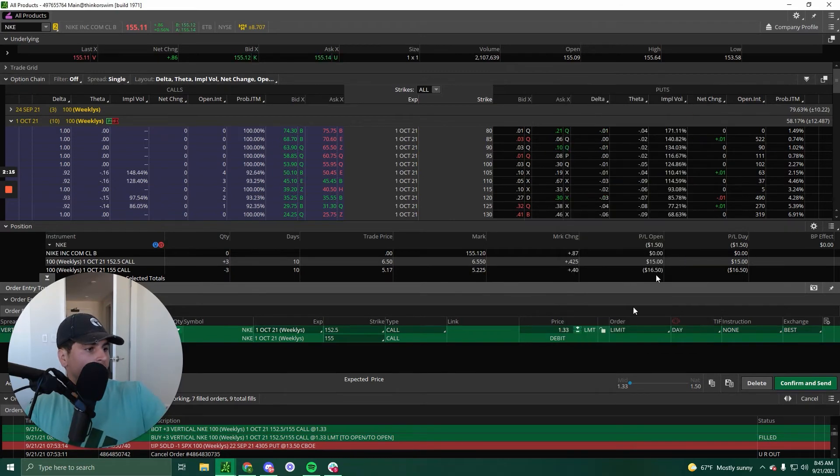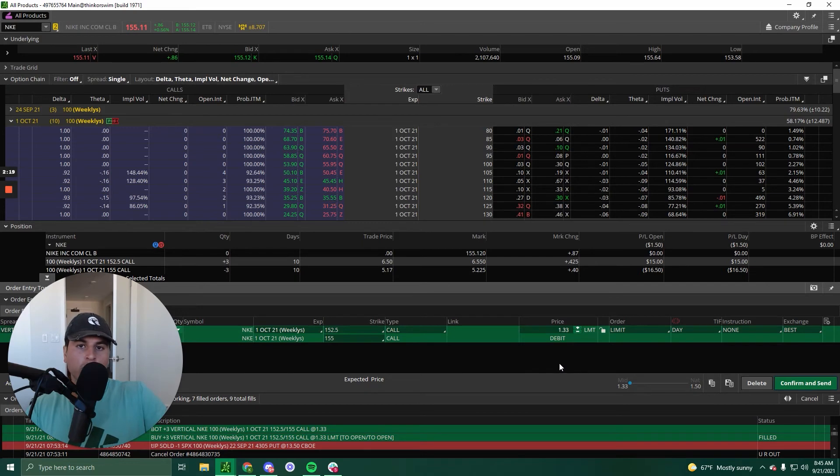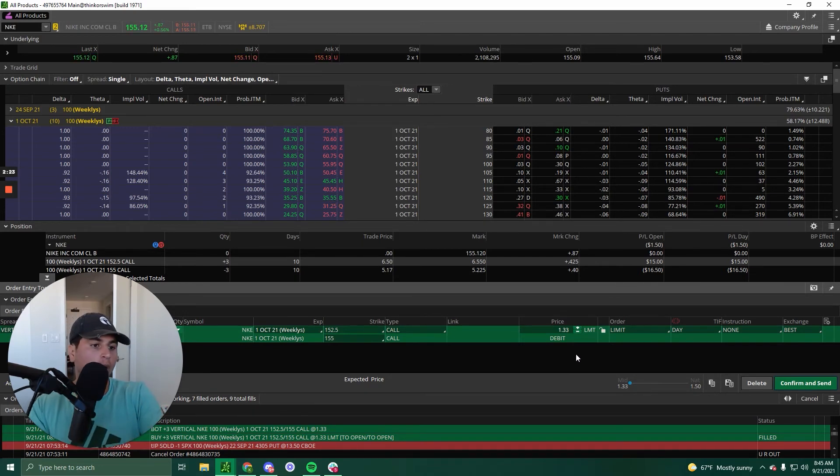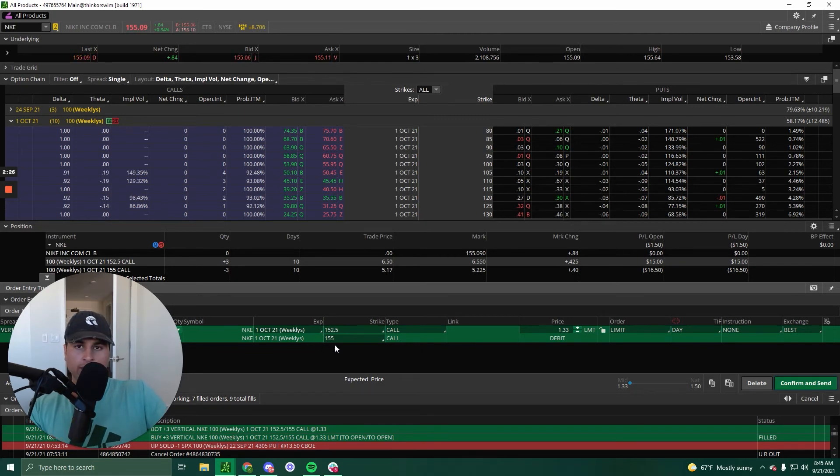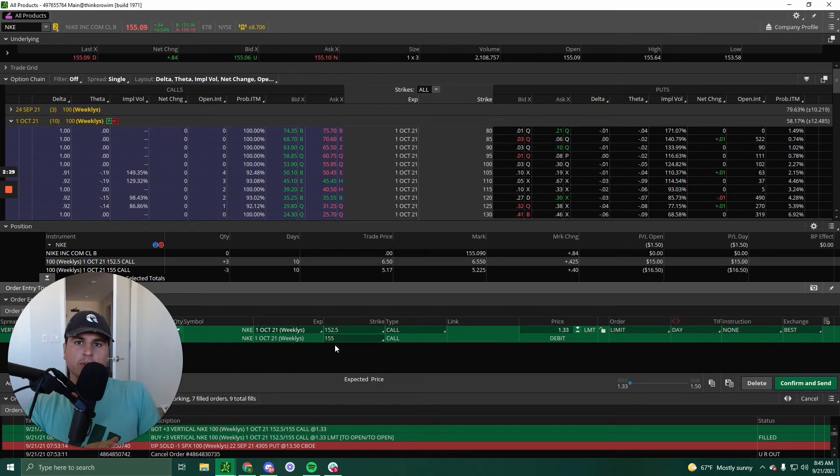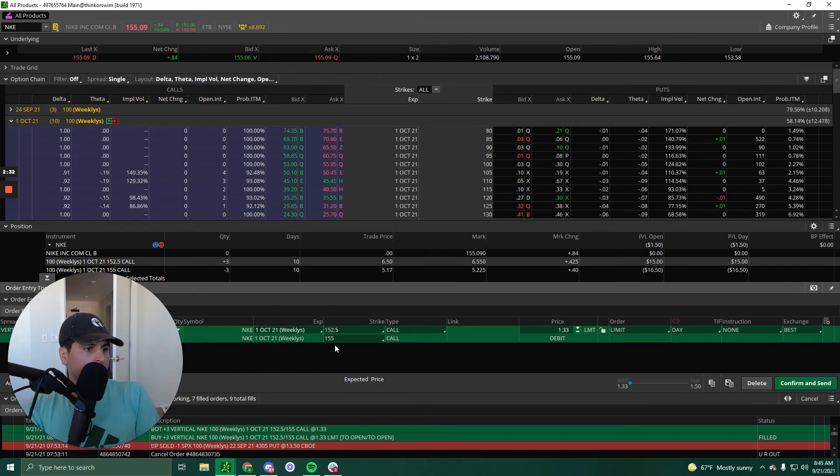The max loss is how much I paid for the vertical. So it's as simple as that. So I need Nike to go above 155 for me to make max profits at expiration. All right. And that's basically it.